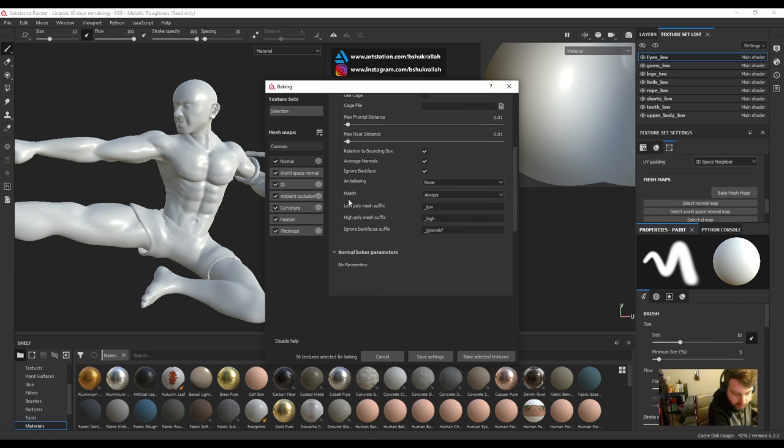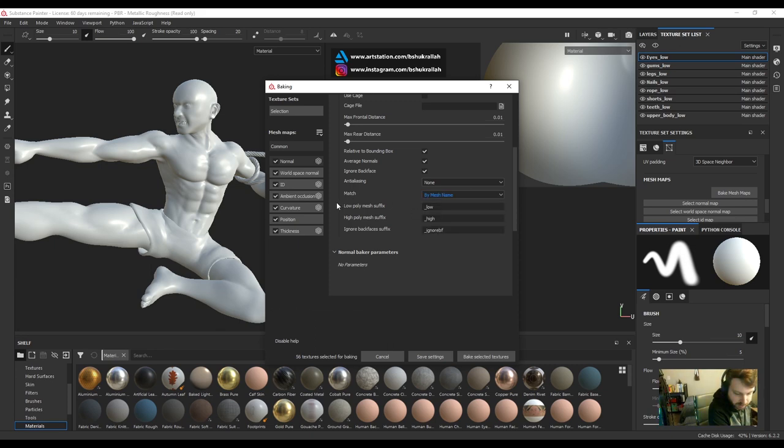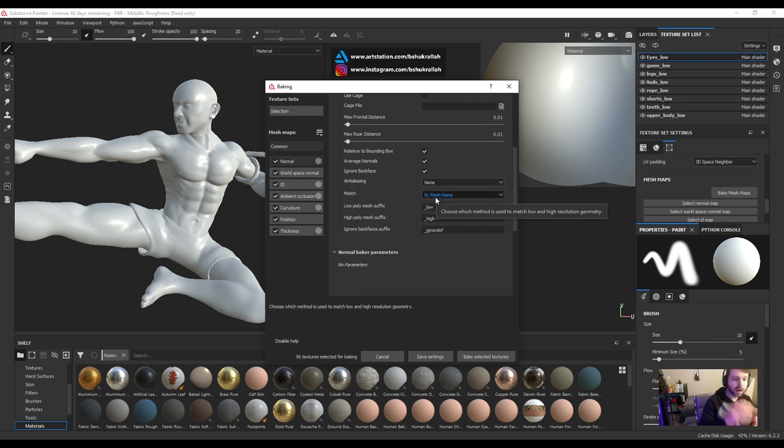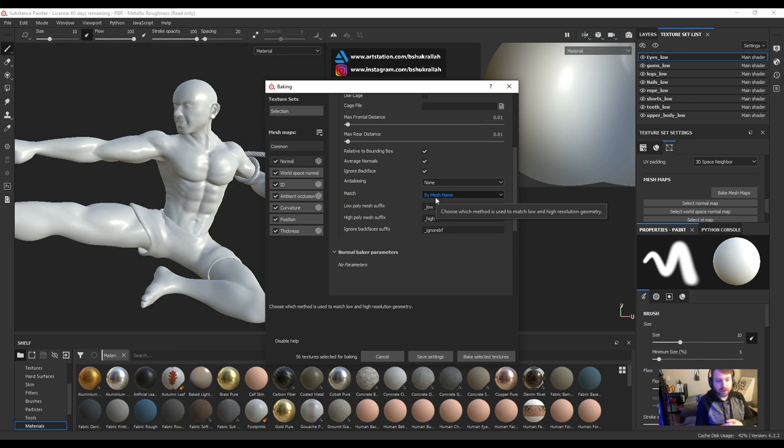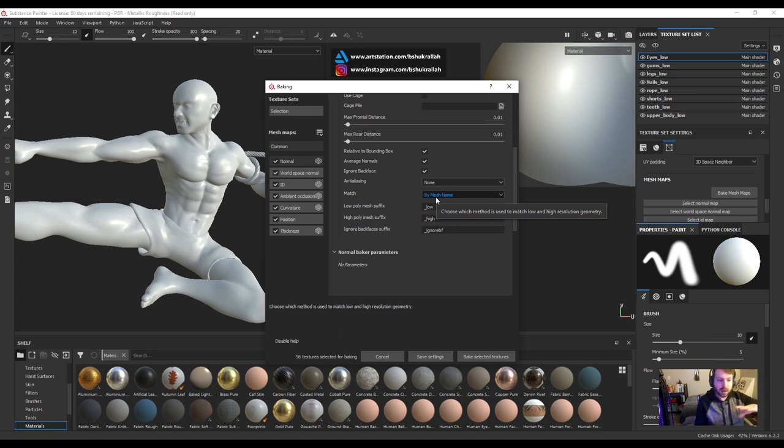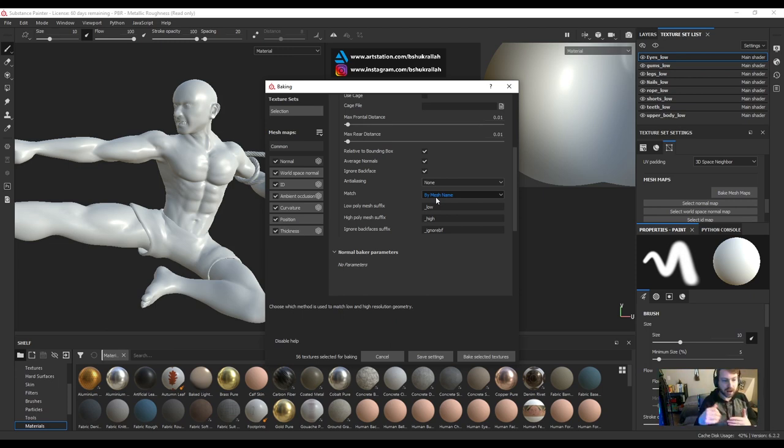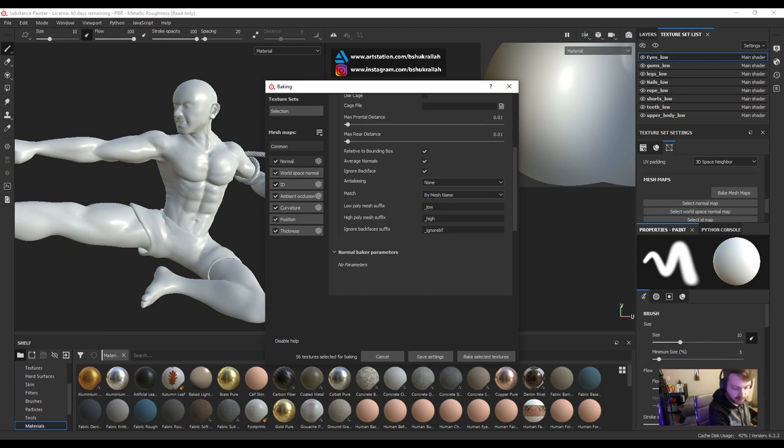And now under match, change this to mesh name and you can see here where it says low poly mesh suffix underscore low, high poly mesh suffix underscore high. That is differentiating the high poly and the low poly models. So it's essentially looking at the low poly sub tools and it's finding the name of the sub tool underscore low, and it matches it with the high poly mesh. The name of the sub tool underscore high, and it knows to bake based on that criteria.